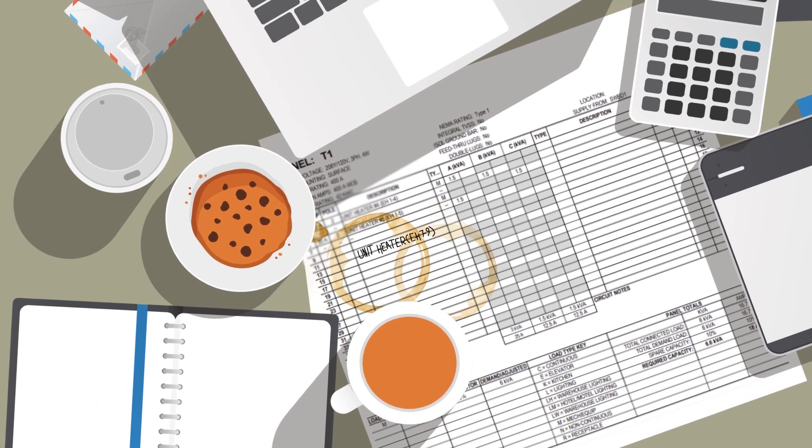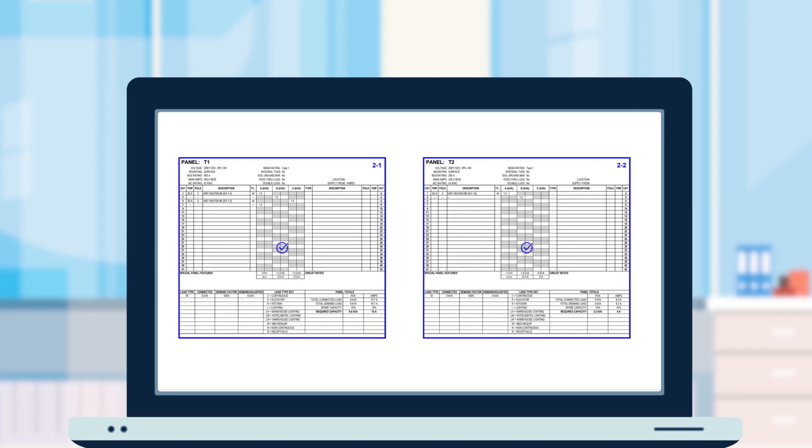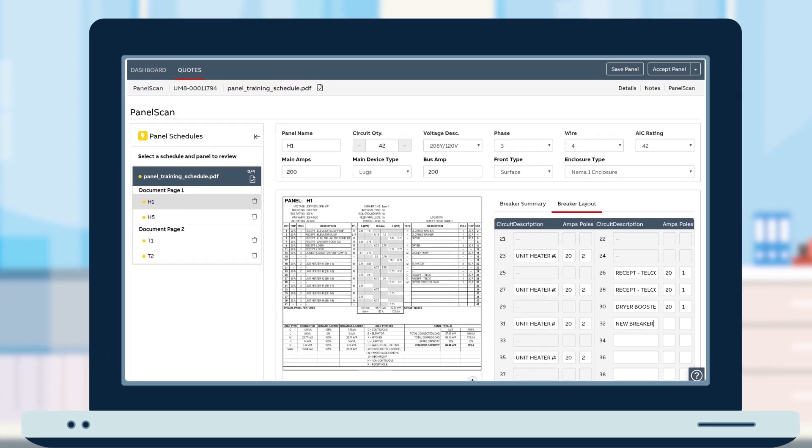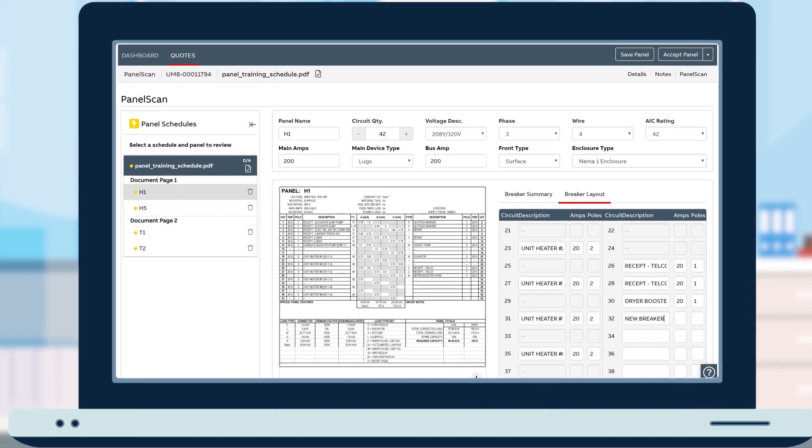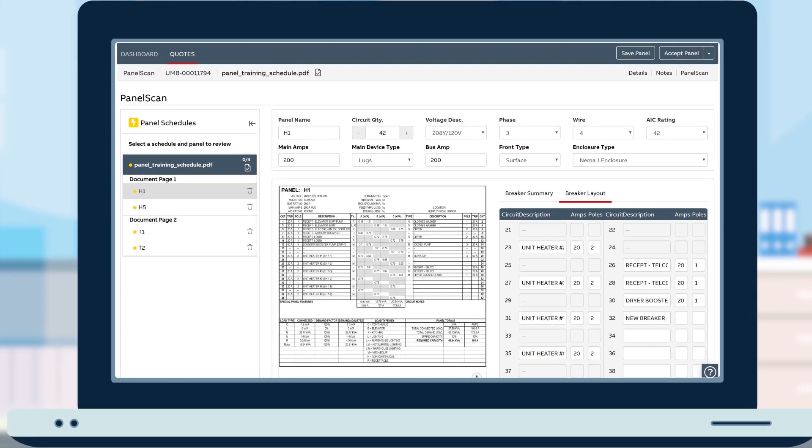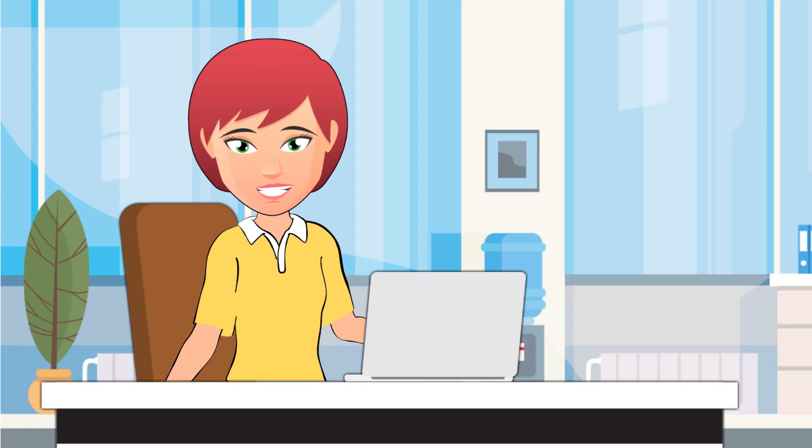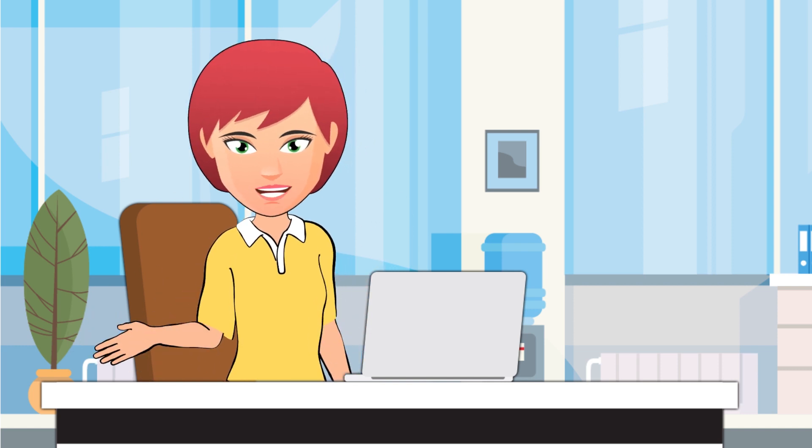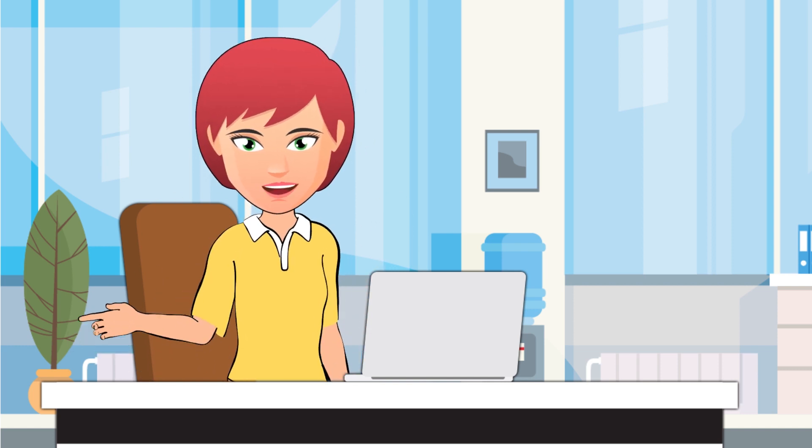And here they are: the panel schedules panel scan automatically created. The system identified all the panels from the job specs and created all the line items from the schedules. All that's left for me to do is give it a human proofing to make sure it's right on.